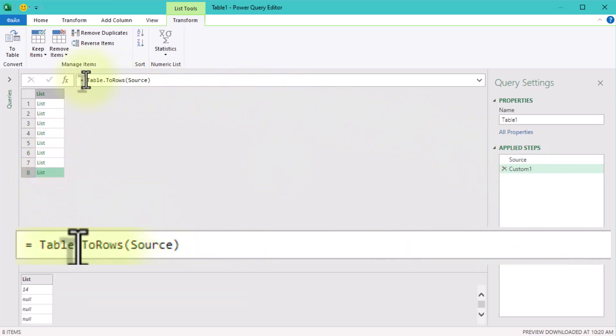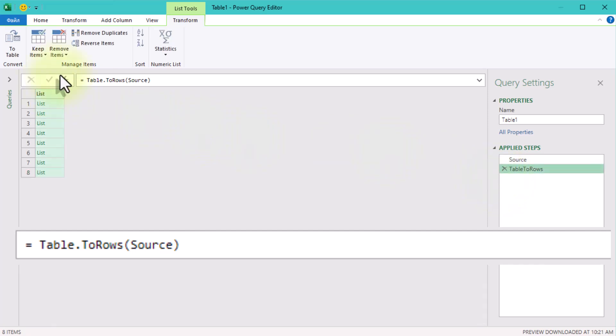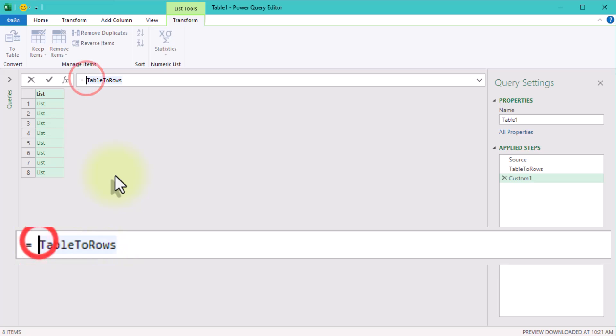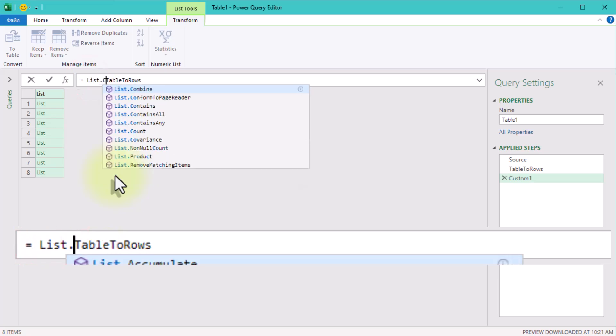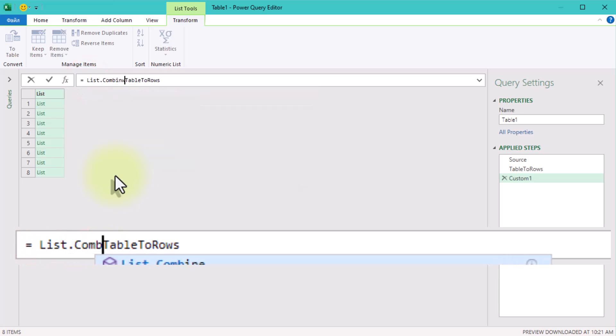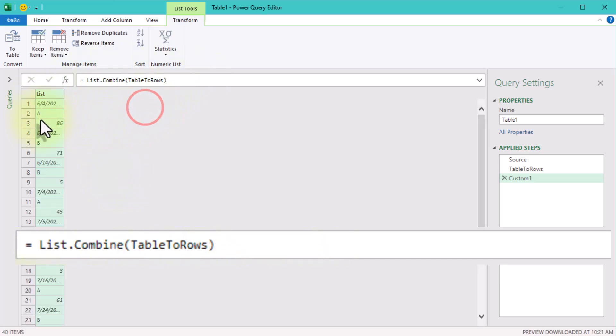Why start with a single list? By combining everything into one list, we simplify our table structure, making it easier to group and rearrange the data later. Next, we'll use the listCombine function. This takes all those row-level lists and flattens them into one big list containing all the table values.